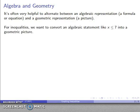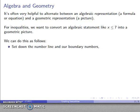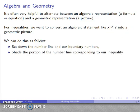So for inequalities in particular, we want to be able to convert an algebraic statement like x less than or equal to 7 — that's a formula, that's an equation — into some sort of geometric picture. We'll do this by setting down a number line at our boundary numbers, locating any number we can identify on the number line, and then shading the portion that corresponds to the inequality.